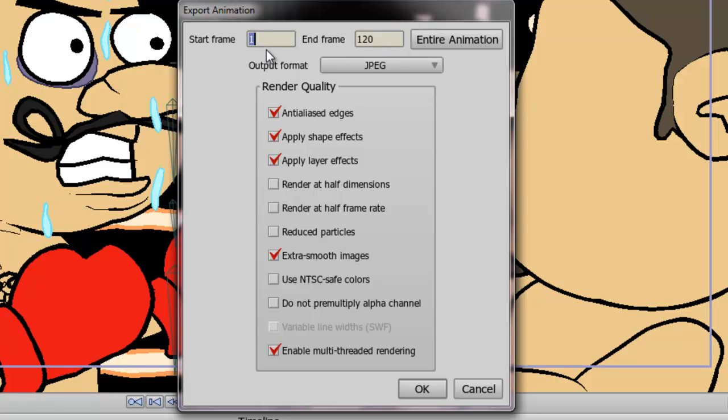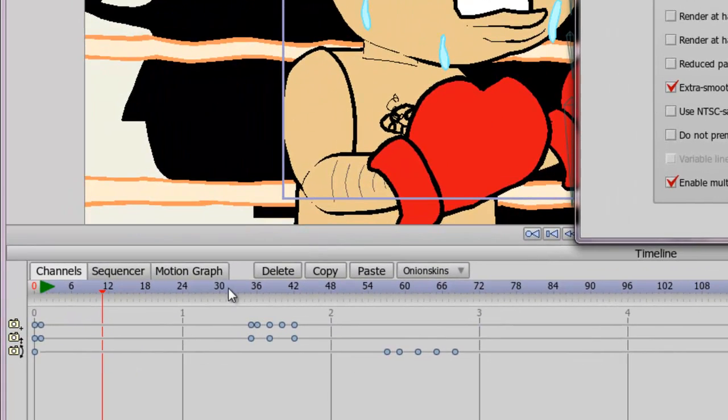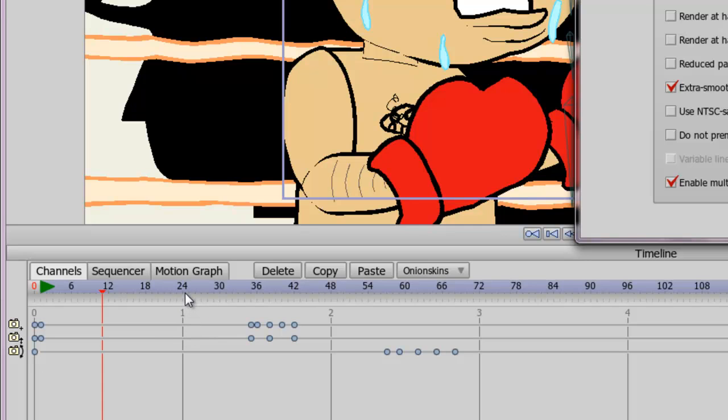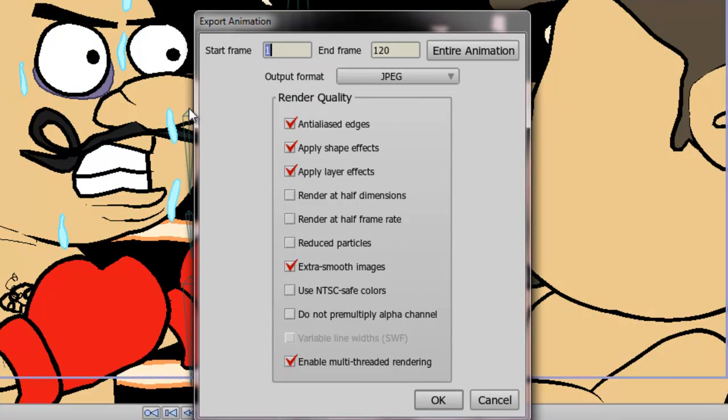So let's say, for instance, you wanted your animation to start a second later. Let's say within that first second, there's just nothing there that you want. You can go down here to your timeline and reference that one second starts at frame 24. So then you could type in frame 24 accordingly on the start frame and then your animation would start rendering from that point.